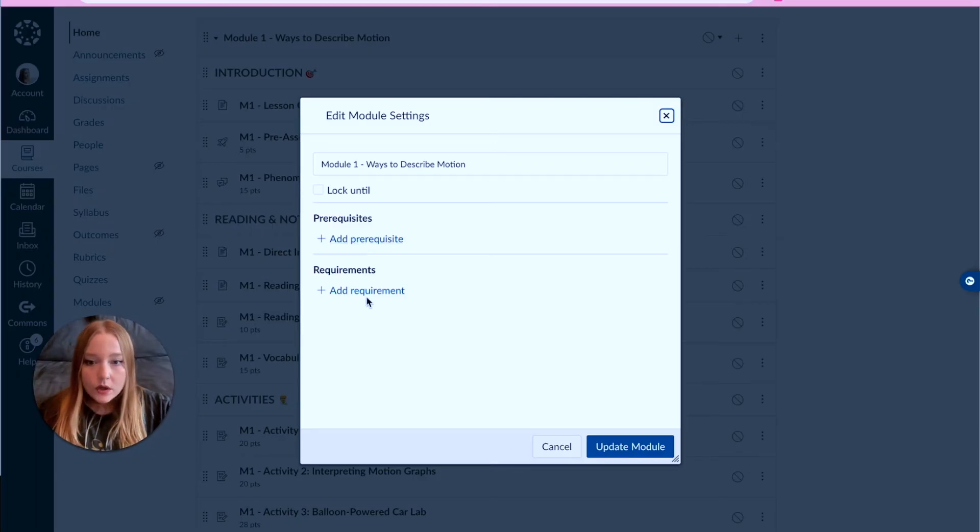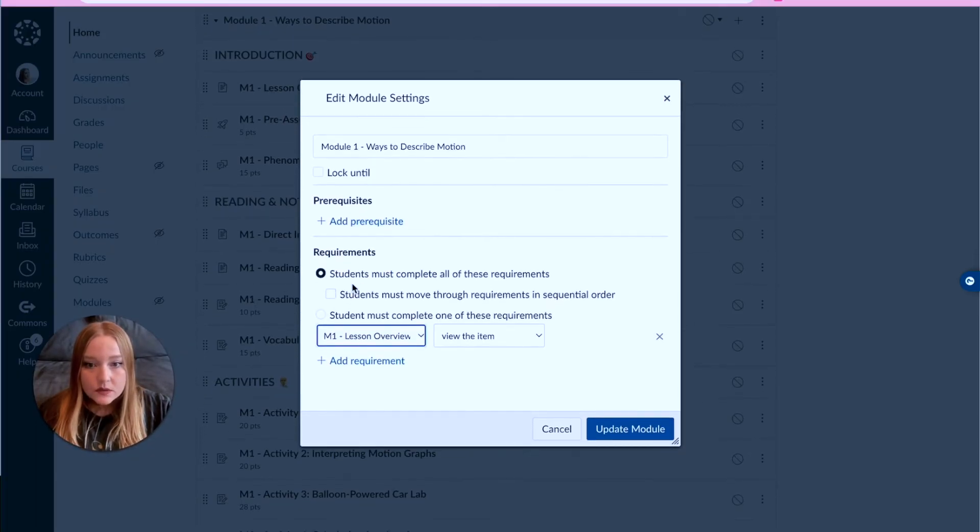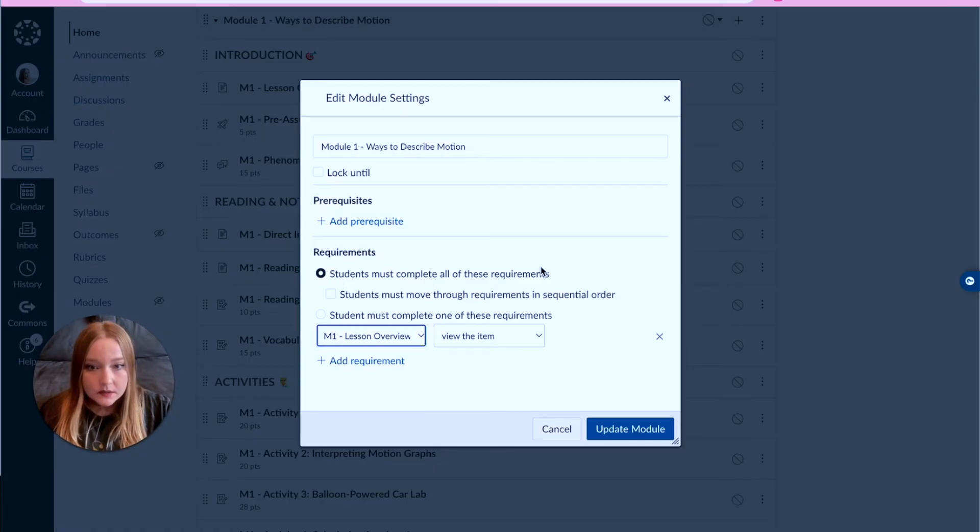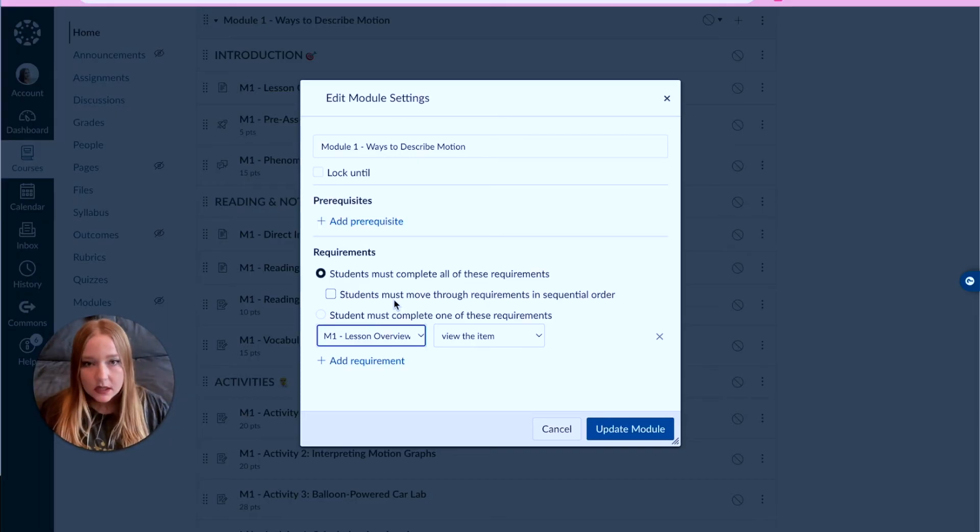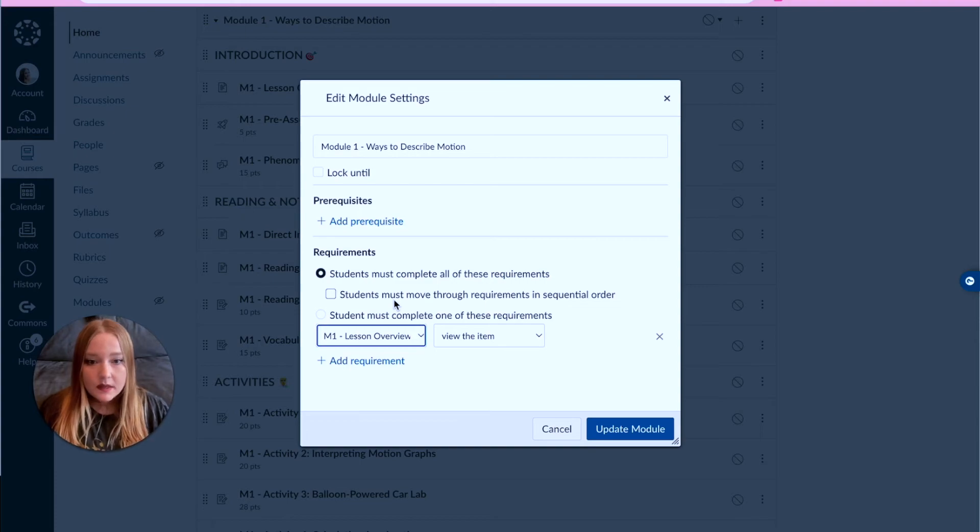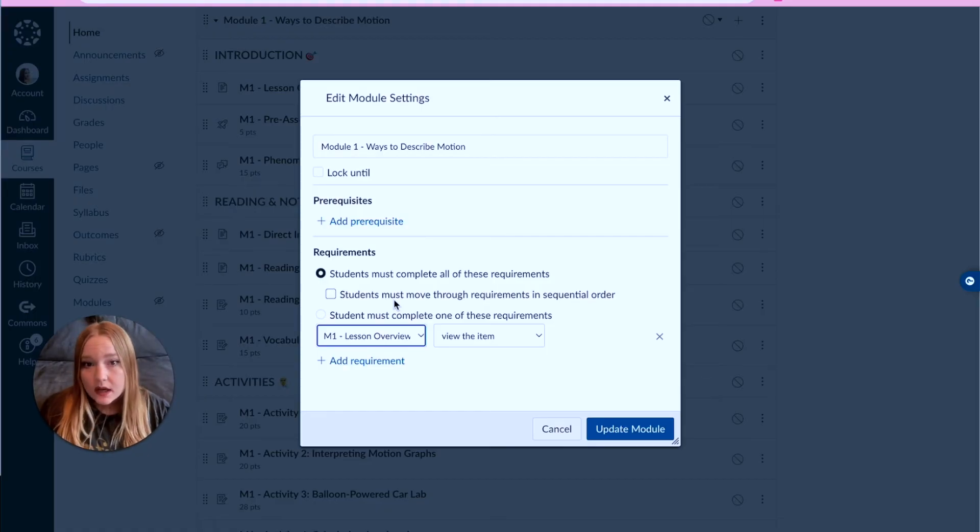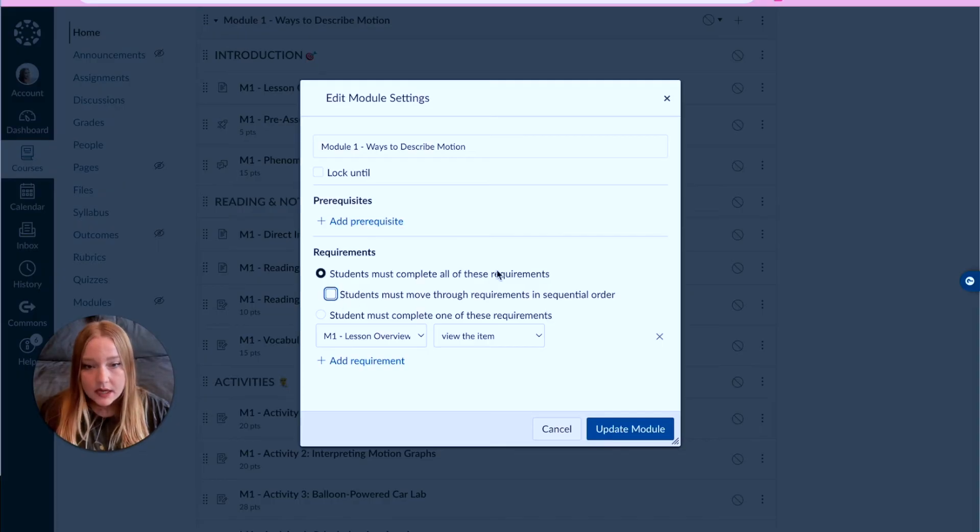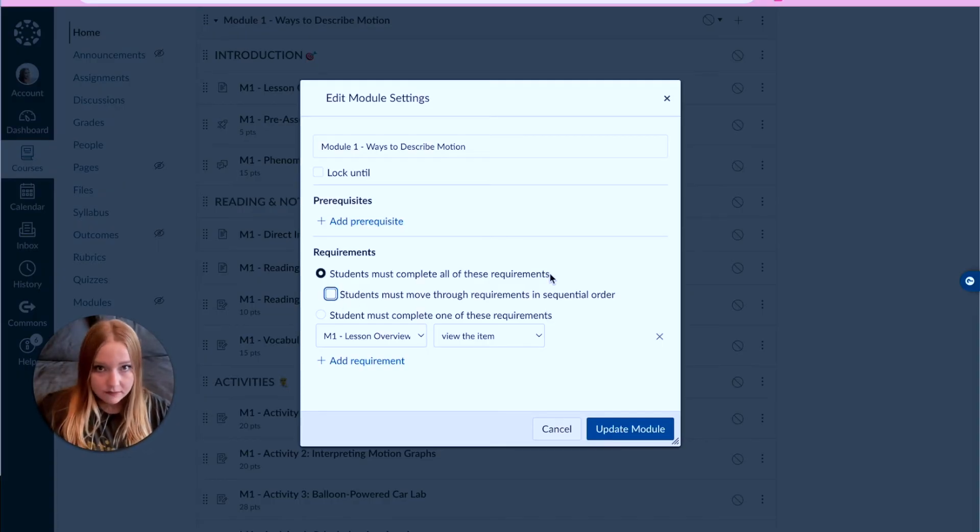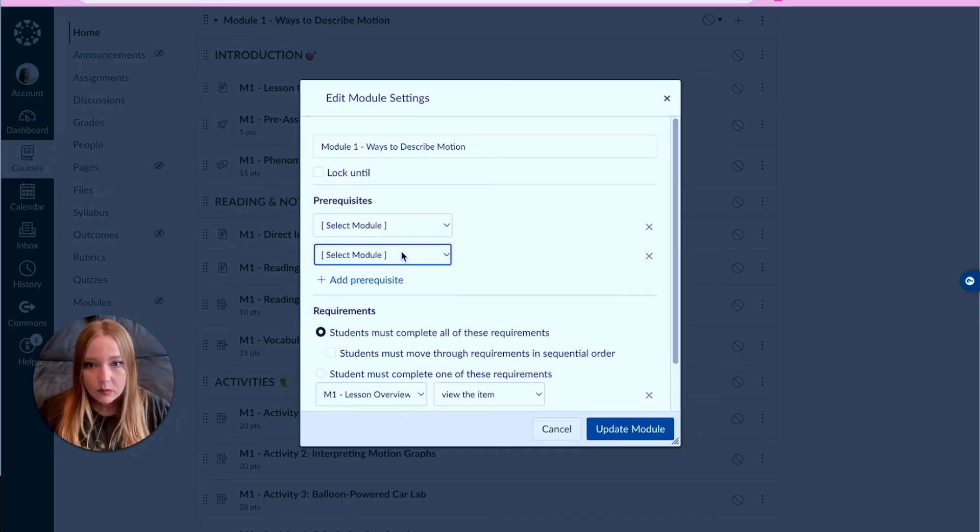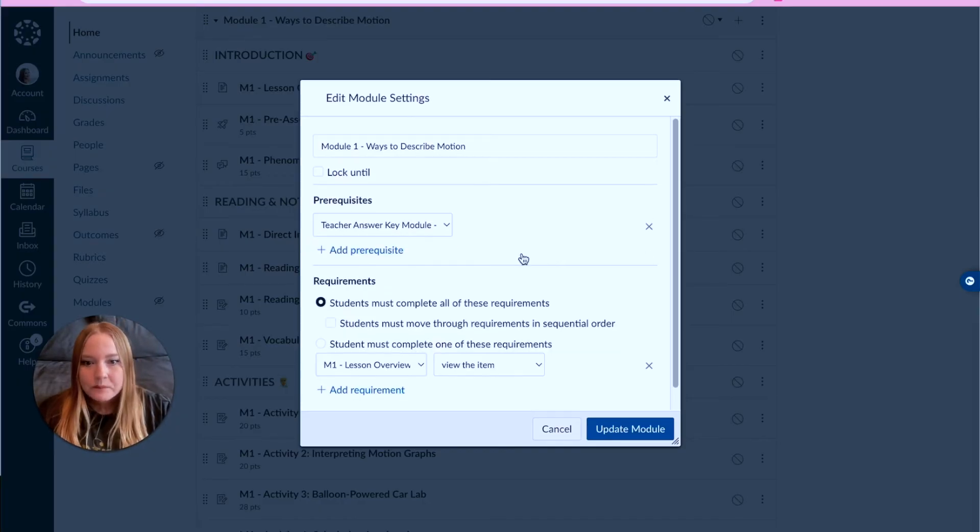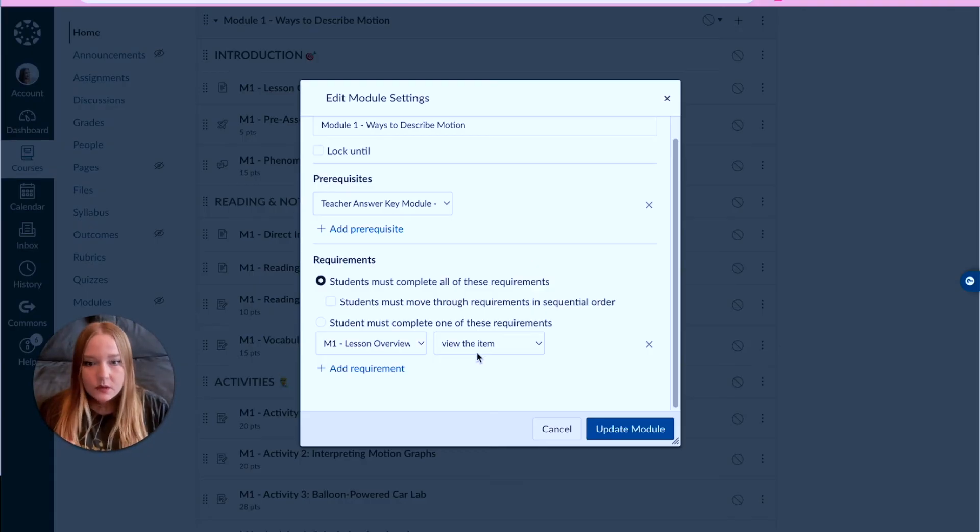Prerequisites mean that your student has to complete the prior module before they begin the next one and so on. Or you can also add requirements, right? So you can say students must complete all of these requirements. Then you can have the option of doing it in order. I don't necessarily like to do this all the time - again, it's a preference - but then my students can, for example if I ever want to provide them with choice in a module, checking this box is not beneficial for me, so I like to actually keep it unchecked but make sure that they have to complete everything before they move on.